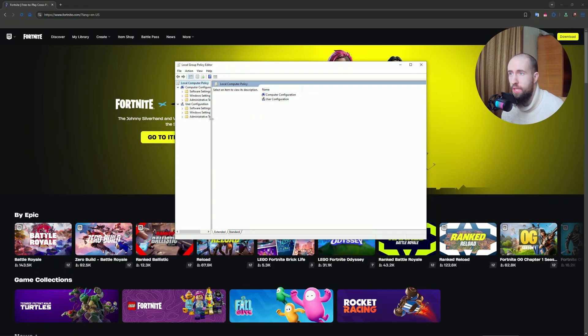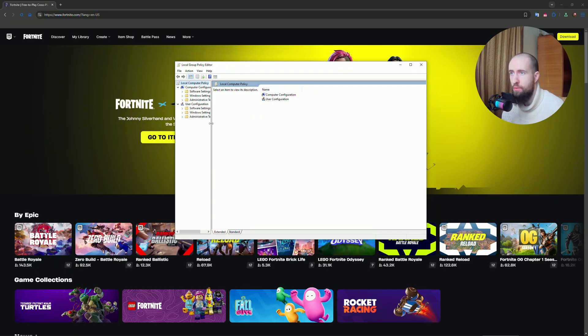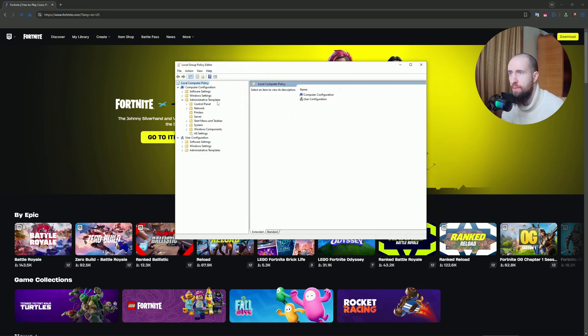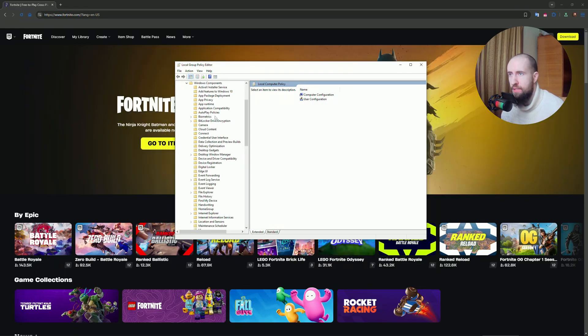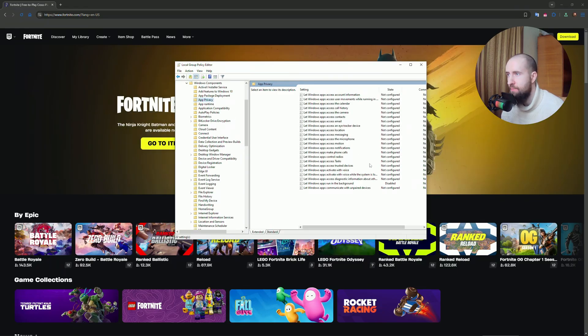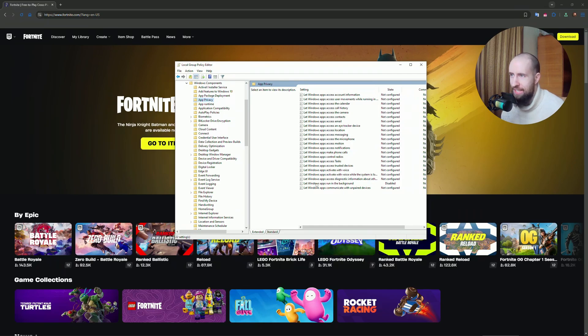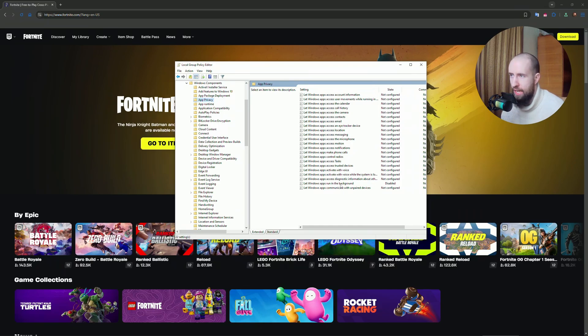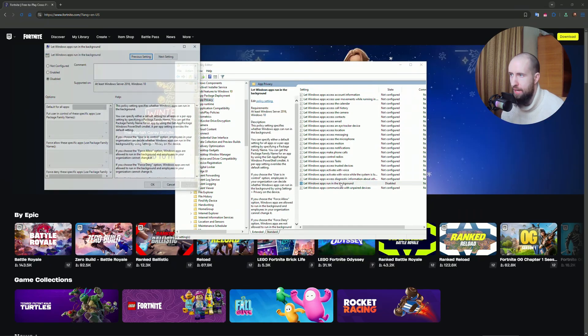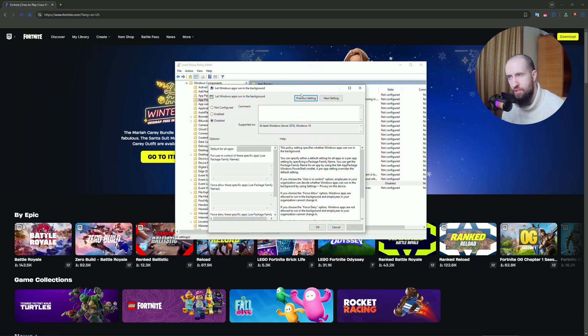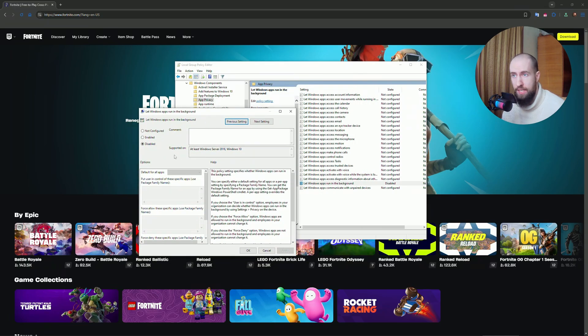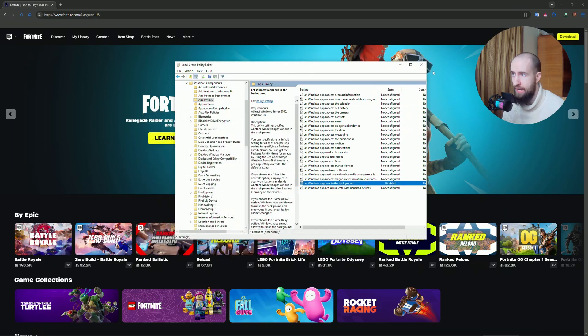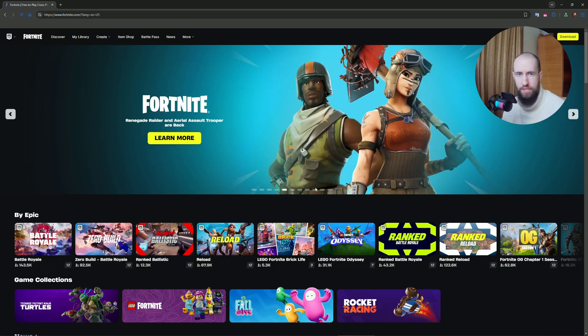So another tweak I have for you is you need to open up your group policy editor, go to your administrative templates, after that Windows components, after that app privacy, and in here you will have a setting: let Windows apps run in the background. So basically, we're preventing Windows applications running in the background while we're gaming, potentially improving our FPS. So double click on this setting, set it to disabled, press apply, OK, exit out, and you're done here.